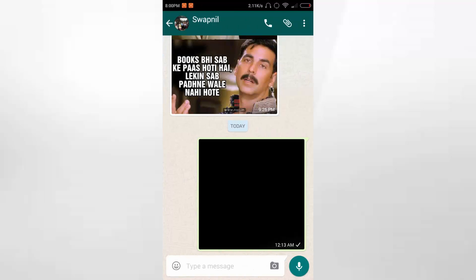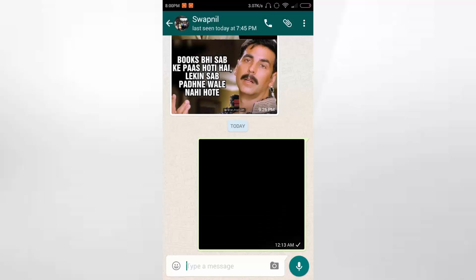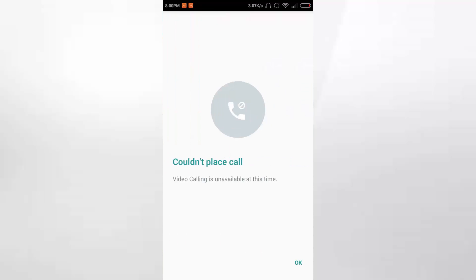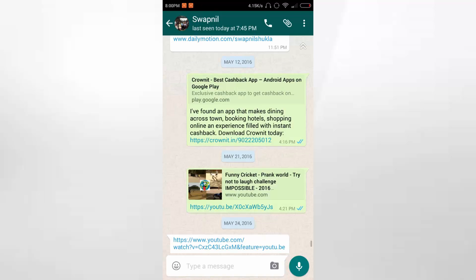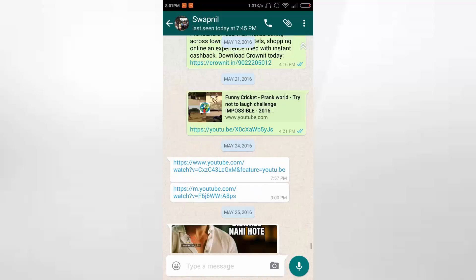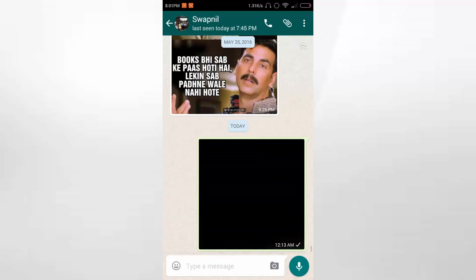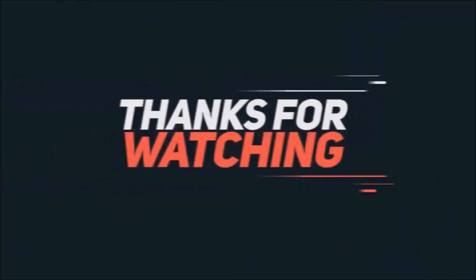You can download it from my description link, but WhatsApp will soon upload it officially. When I click on the video call button, it shows that it can't be done because WhatsApp has not started the service yet.